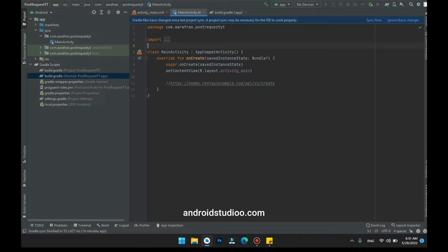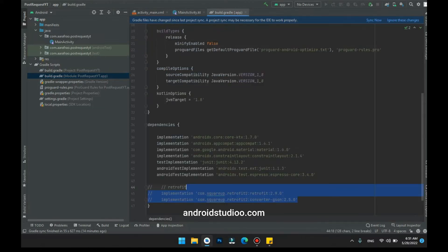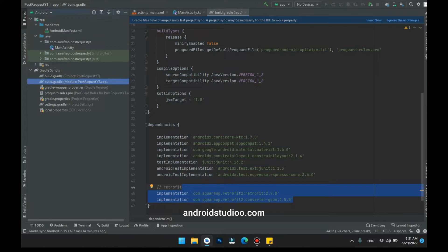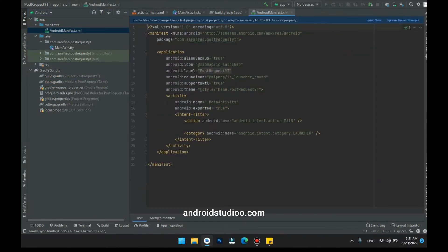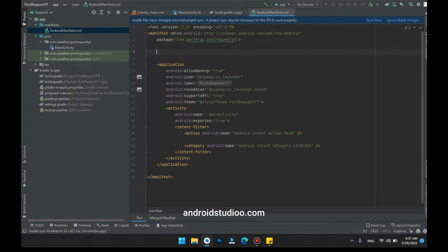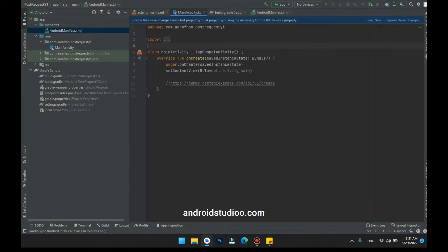First of all, step one is to add dependencies in our Android Studio project. I have given the dependencies in the description box, you can get them from there. The next step is to add internet permission, which we use to access the internet — uses-permission internet permission. We have done with step number one.